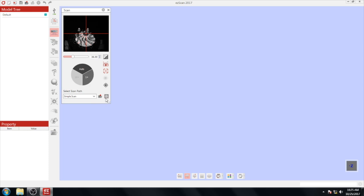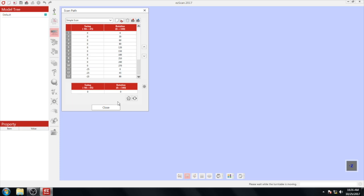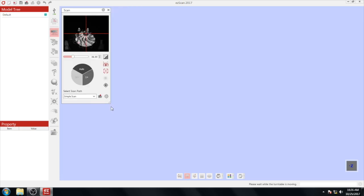To move the scanning platform back to the home position, press the home button. To scan with your selected scan path, click auto and the scanning will begin.